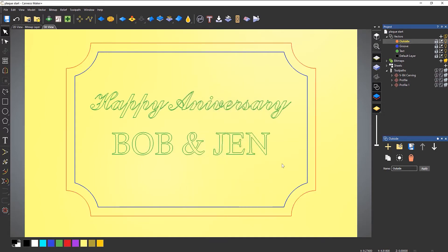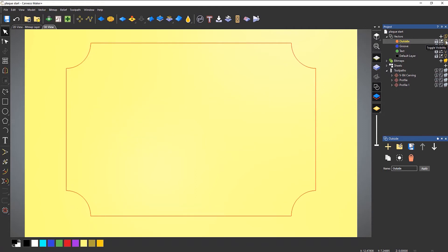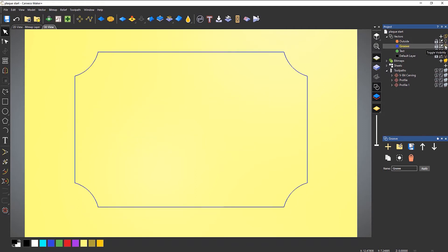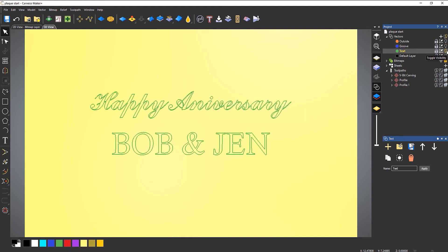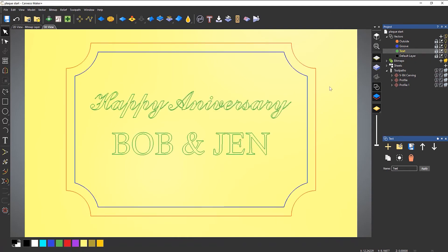So those are all on different layers. If I right click on the light bulbs, you can see I've got the outside, I've got groove, and I've got the text. So now what I need to do is recalculate these toolpaths — I need to reconfigure them.